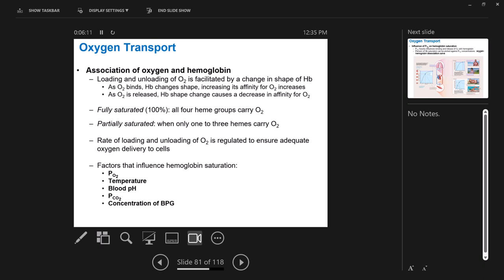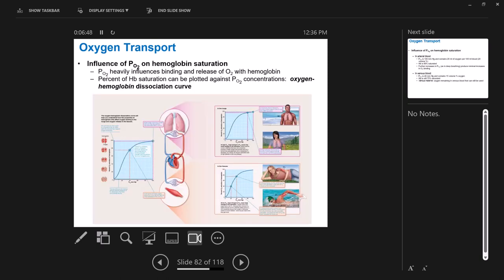When blood is at the lungs, we want hemoglobin to have high affinity for oxygen and hold on very tightly. When at the tissues, we need hemoglobin to lose that affinity and unload oxygen so it can leave the blood and get to the tissues. To understand this, we look at the oxygen-hemoglobin dissociation curve — something you'll need to know how to read and explain come test time.